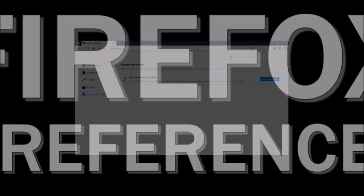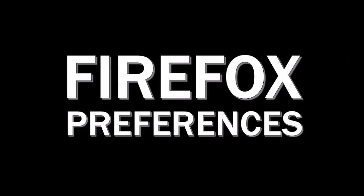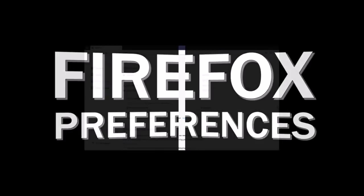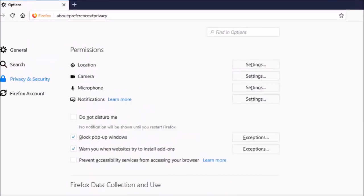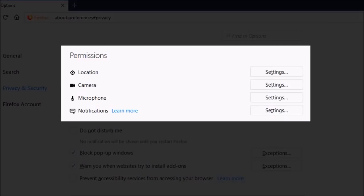In your Firefox preferences, under Privacy and Security, you will find some new permissions to give you control over your location, camera, microphone, and notifications.